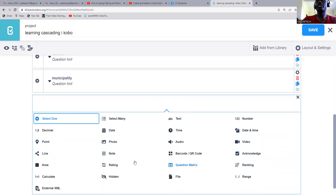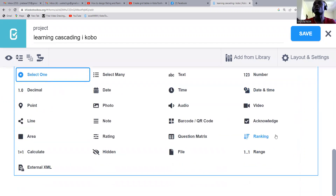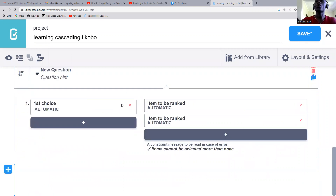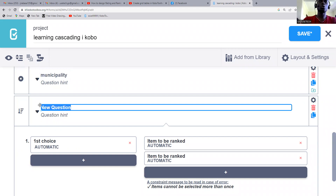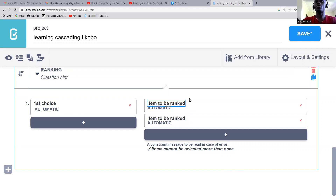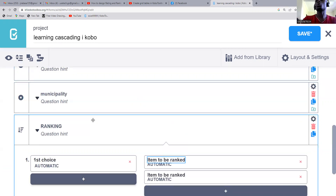You can see we have the type of questions — we have the ratings and then the rankings. I've said we are first starting with rankings. Once I click on it, I just need to add a question for the rankings. After that you can see we have the first choice, second choice — items to be ranked. This is where you will put the items to be ranked, and then you have options: first choice, second choice, third choice.